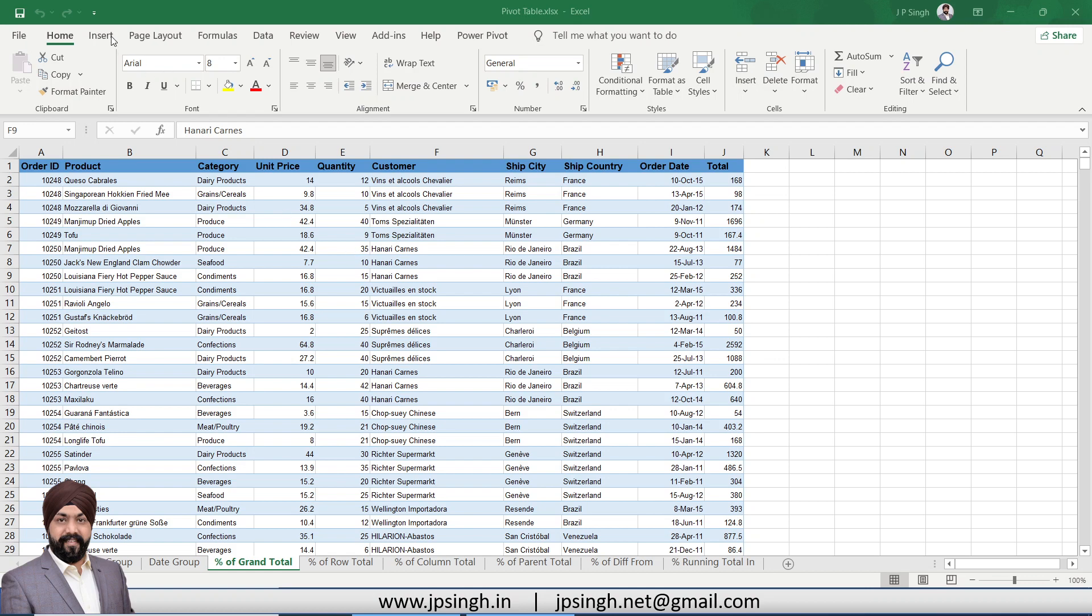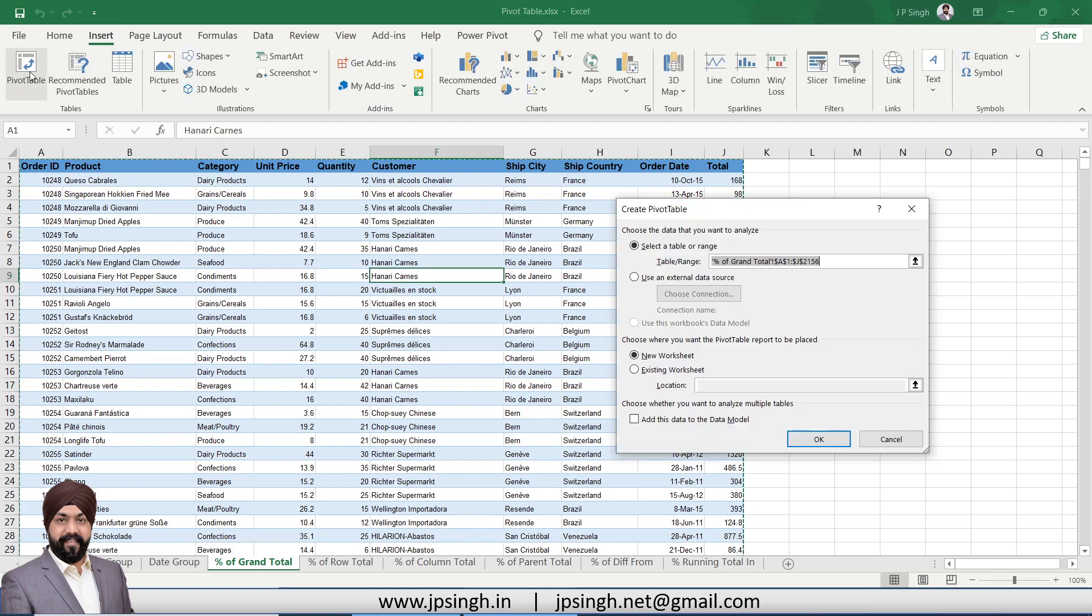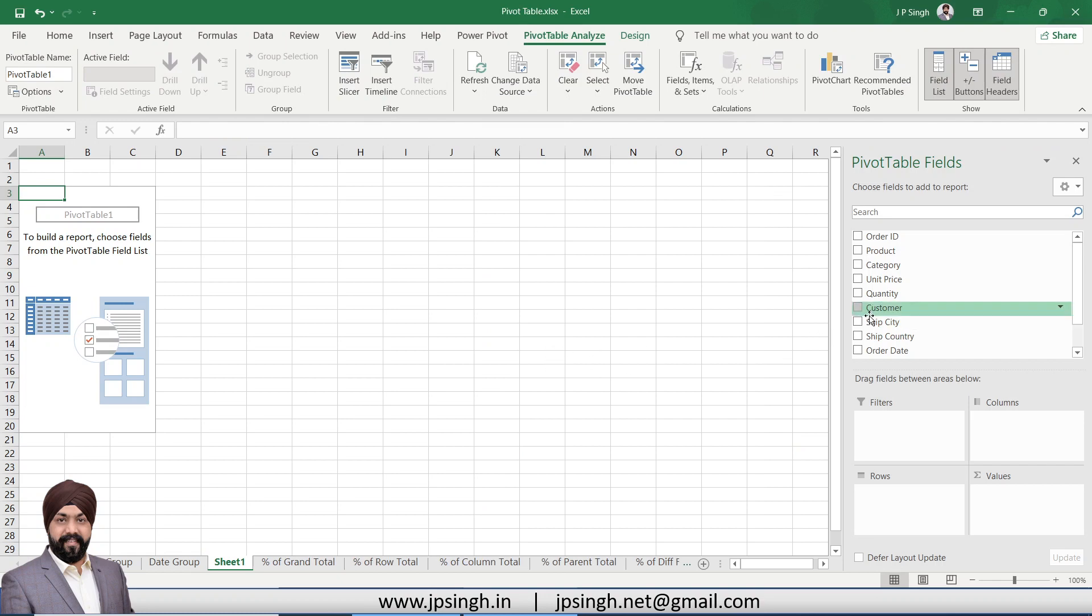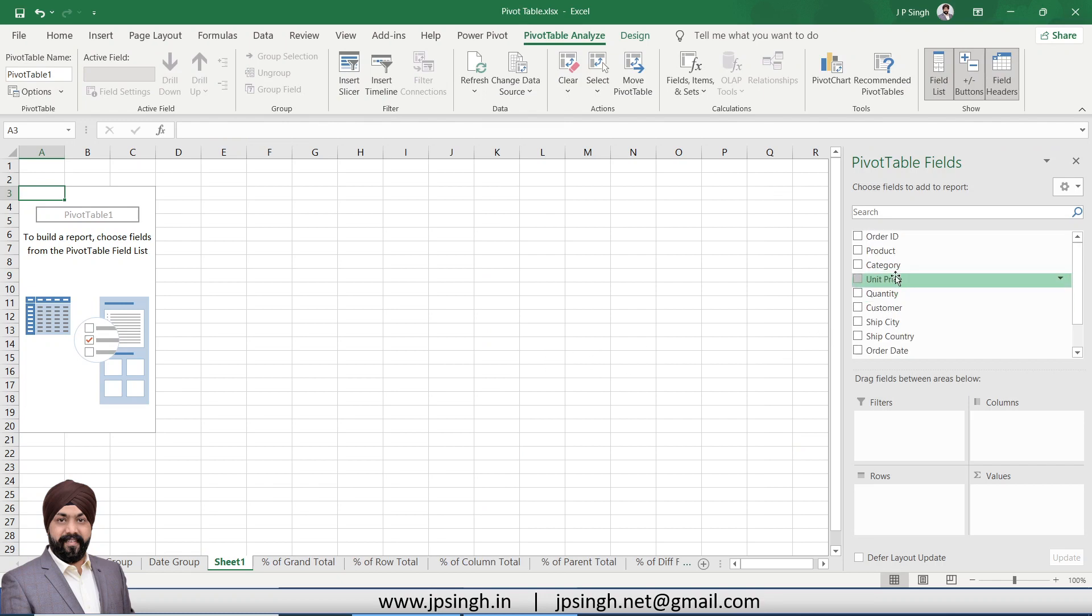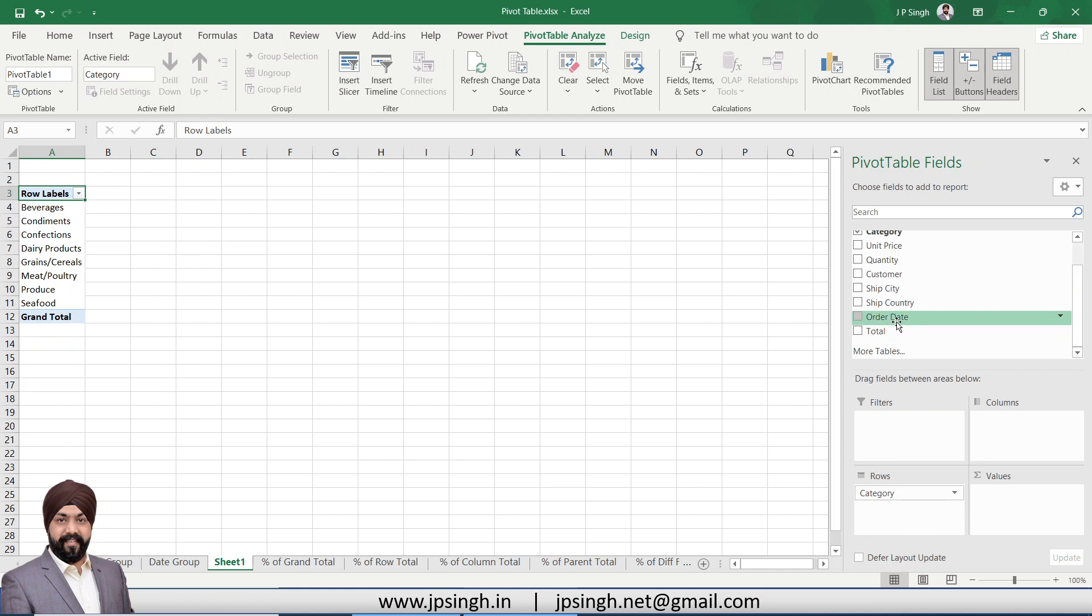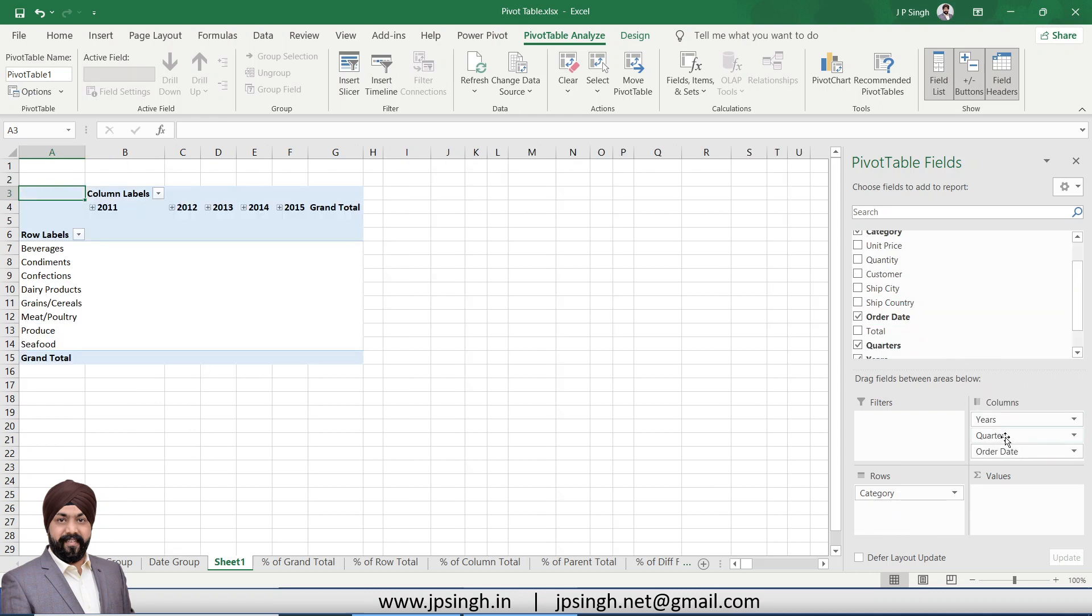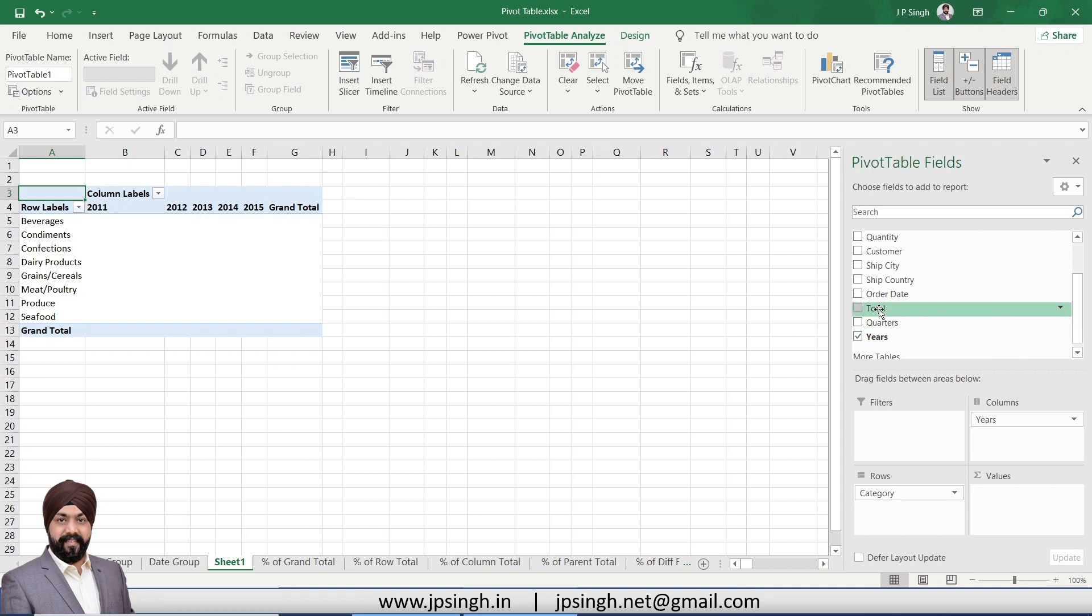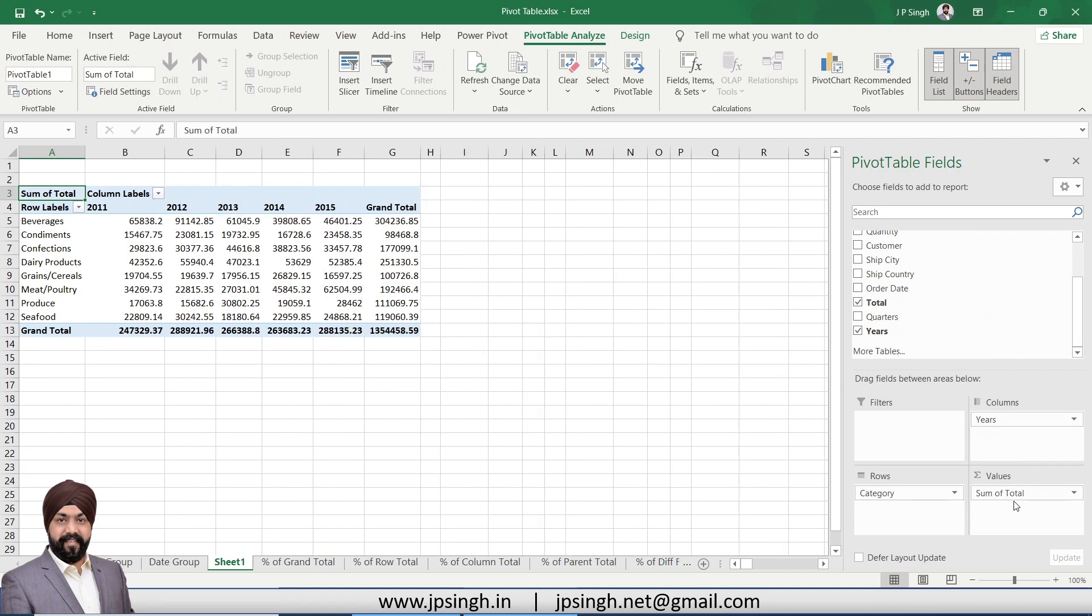We'll create a new pivot by clicking here, and I'll create a category-wise and year-wise total sale by putting total into the value. So this is the normal data coming in this pivot. I want to show this data based on the percentage of grand total.